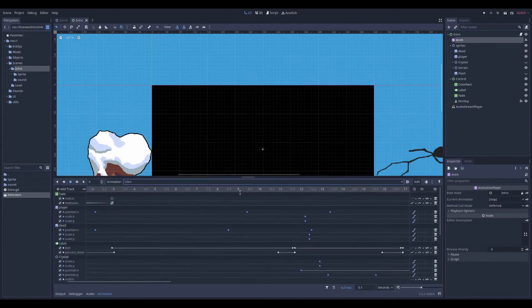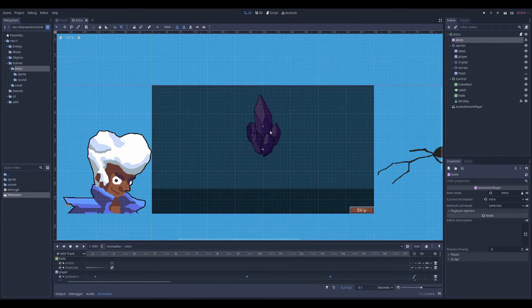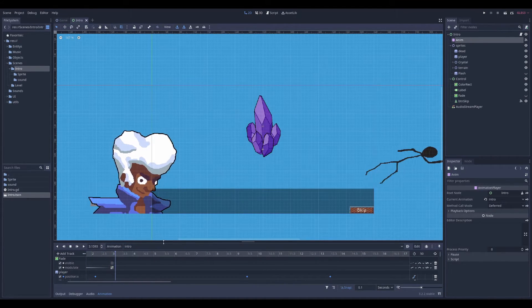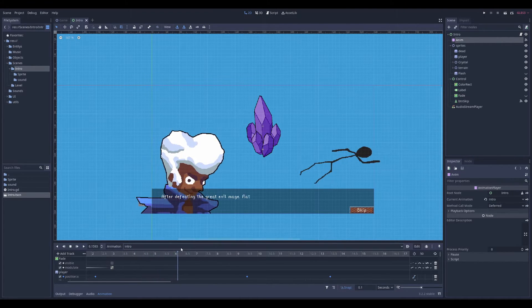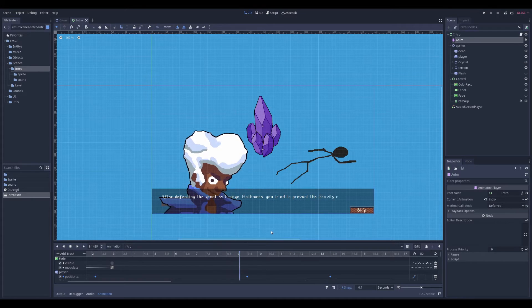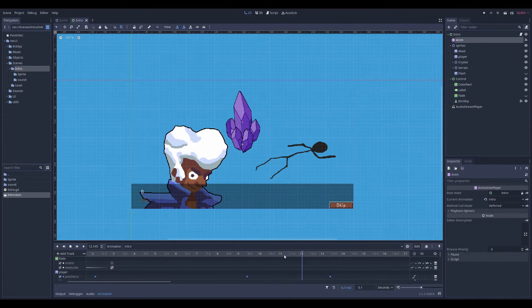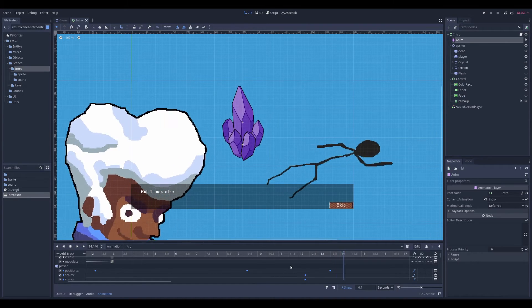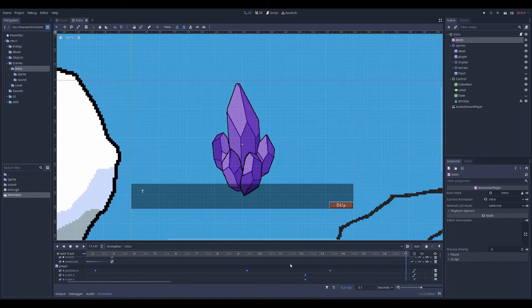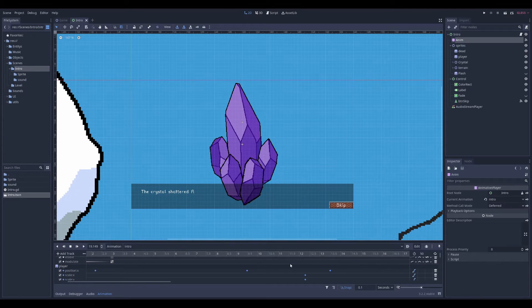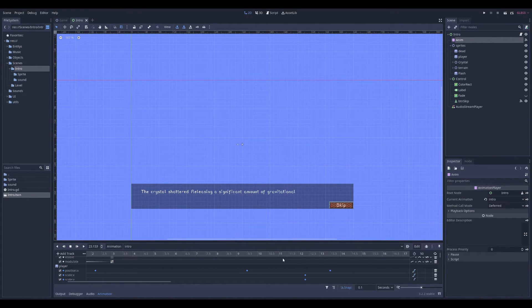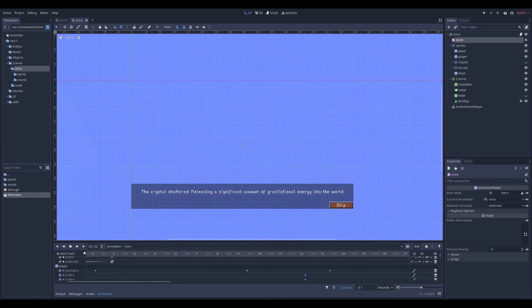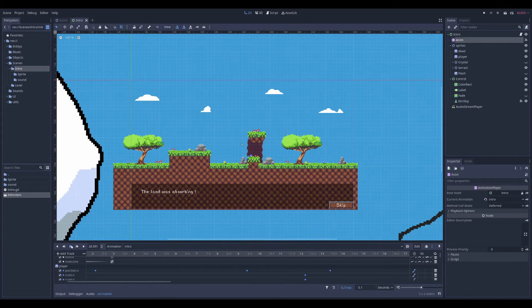There's a voiceover. There's a position of a lot of stuff. And when you play this, it's fading. After defeating the great evil mage, Rathmore, you tried to prevent the gravity crystal from collapsing. But it was already too late. The crystal shattered, releasing a significant amount of gravitational energy into the world. The land was absorbed.